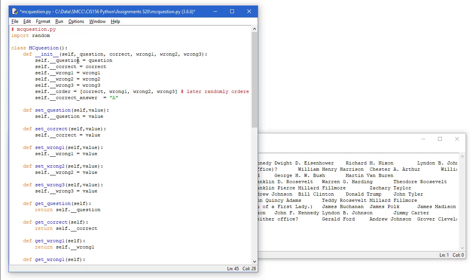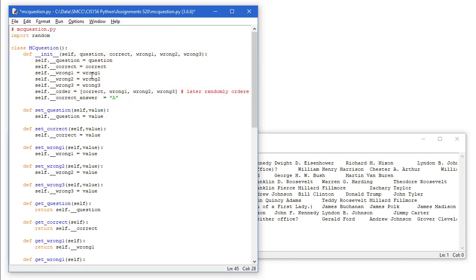So our initializer, we're going to get the question, the correct answer, first wrong answer, second wrong answer, and third wrong answer from the data files. We'll read that in and we'll populate our properties with those items. And I've basically named them the same.